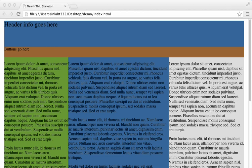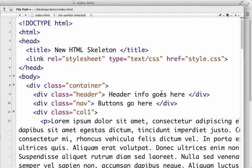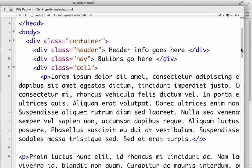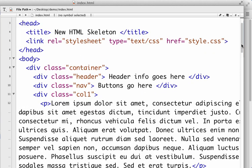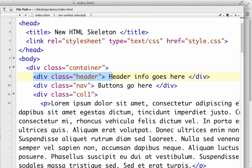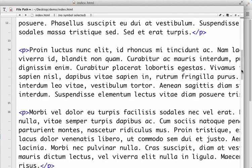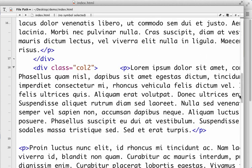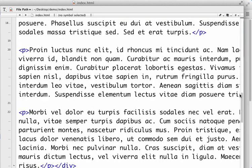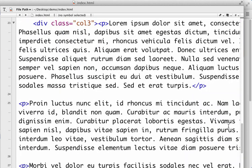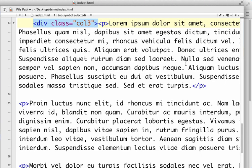Now just a real quick review. Here's our HTML from last session, where we've got everything inside of a container and within the container we have five other divs. We have a header, a nav, column one with several paragraphs in it, column two with a few paragraphs in it, and column three with a few paragraphs in it.